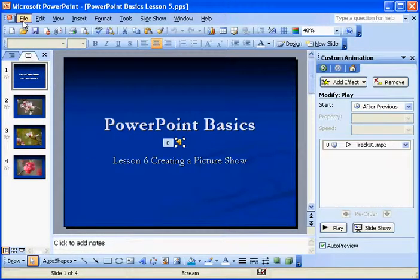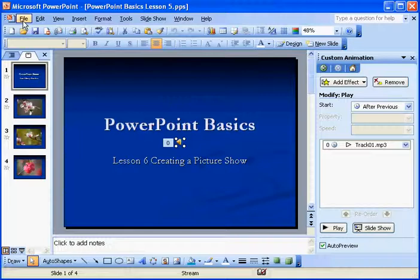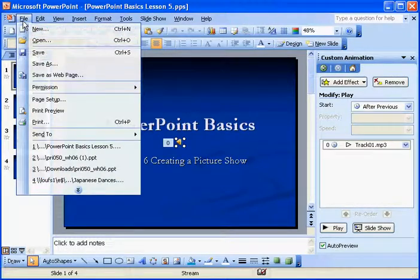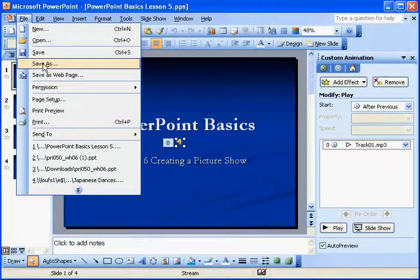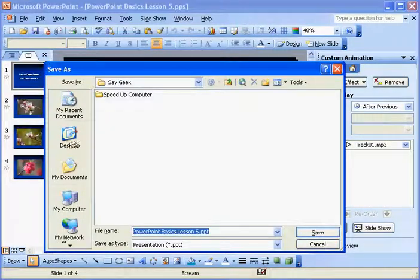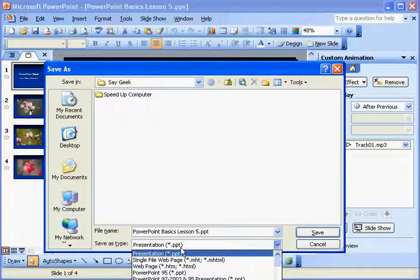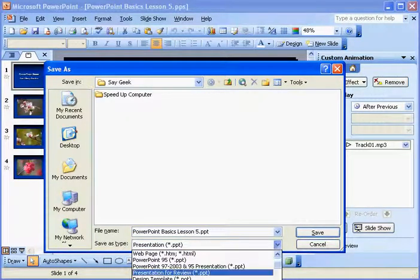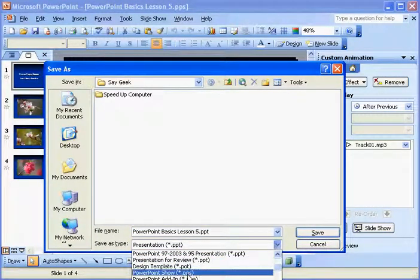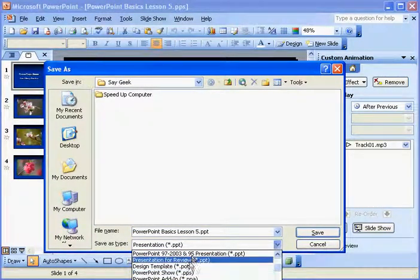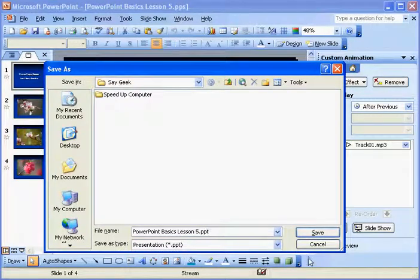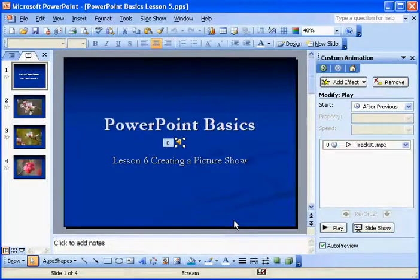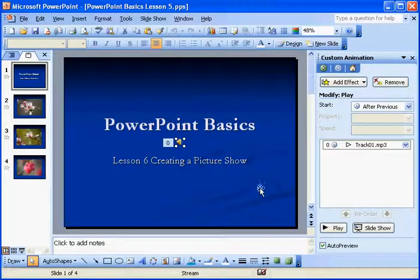And remember, once again, if you were, if we hadn't saved this already, you would just go to file, save. I'm going to go do a save as just so you can see it. And then change it to a PPS. Okay, a dot PPS show. And that will make it to where you can email that file to somebody and they can open it up and watch the show. That concludes lesson six.